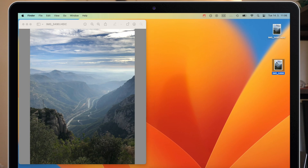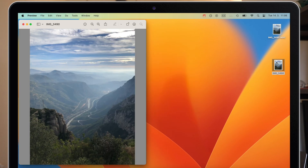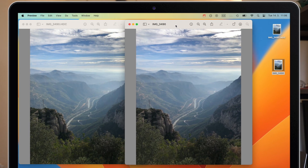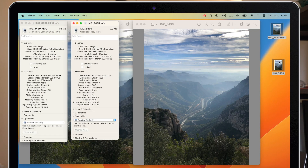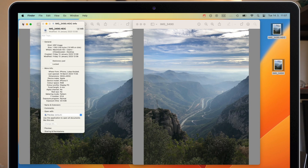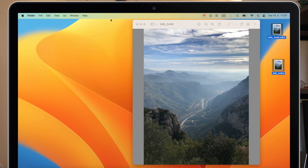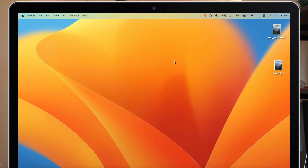If you compare the images, they are identical in quality, but the new JPG is double the size as I mentioned before. This way you can convert any image on the Mac to the format you need. But if you sync your photos using the Photos app, there is an even easier way to convert images to JPG.